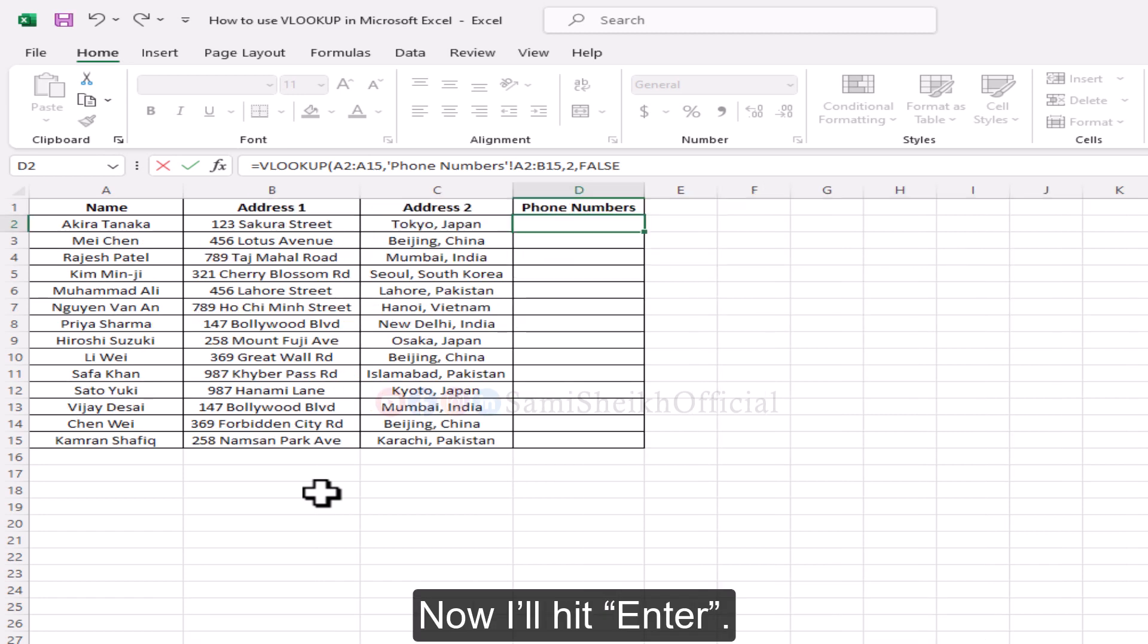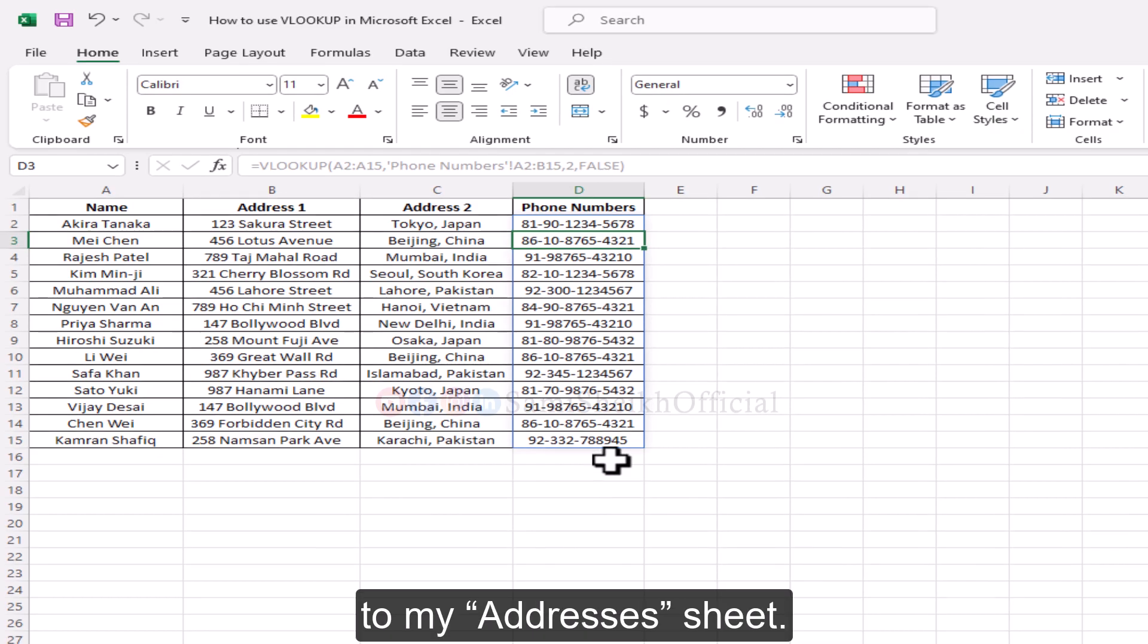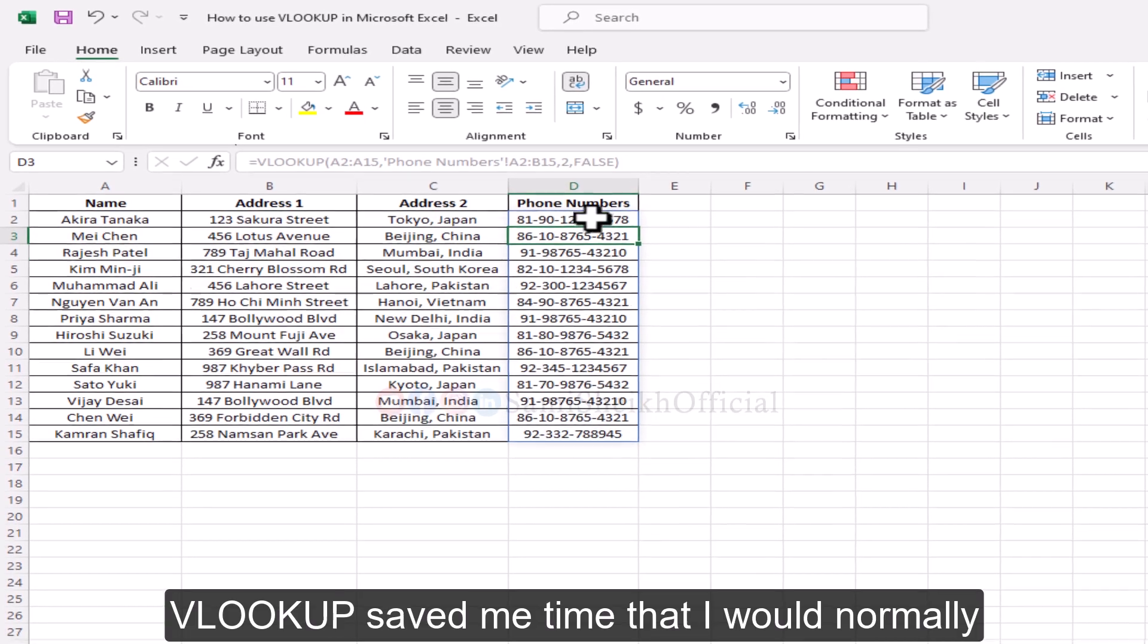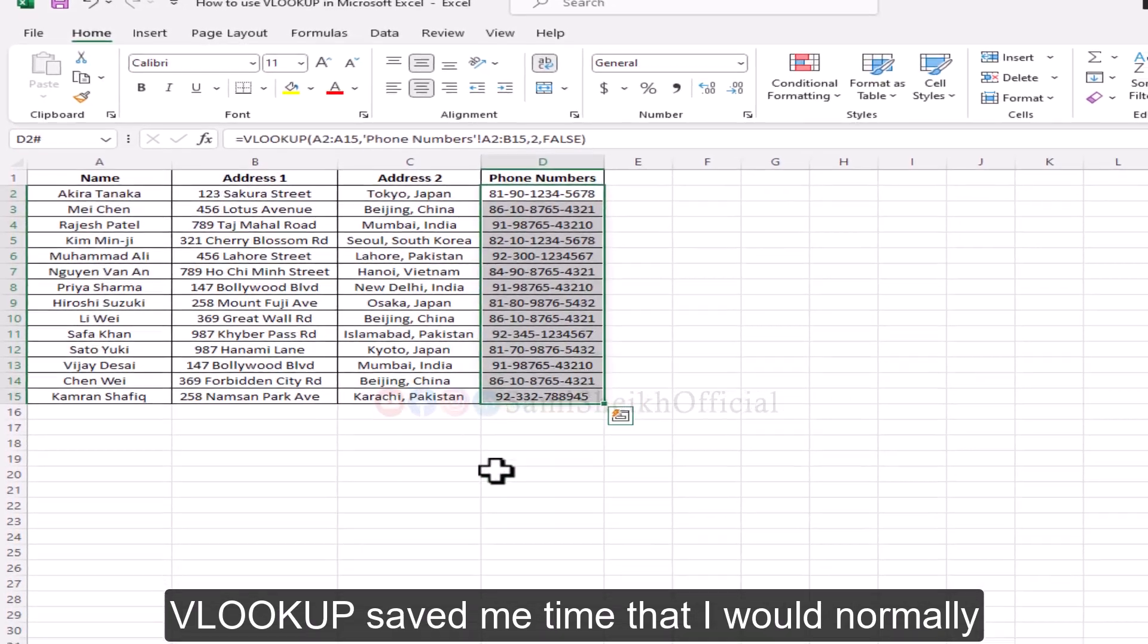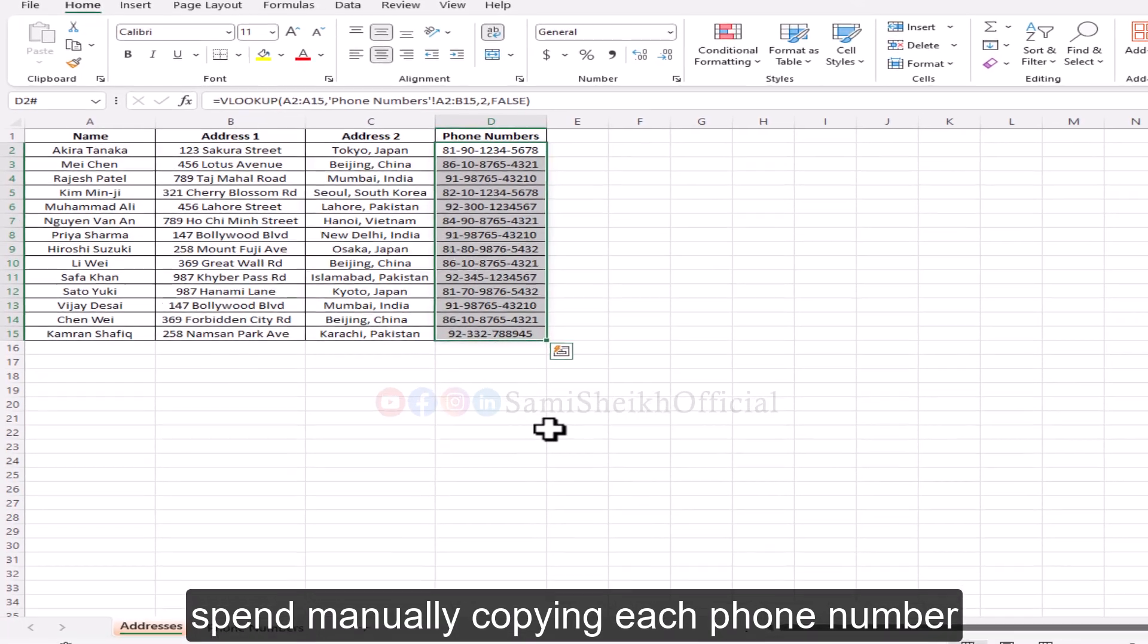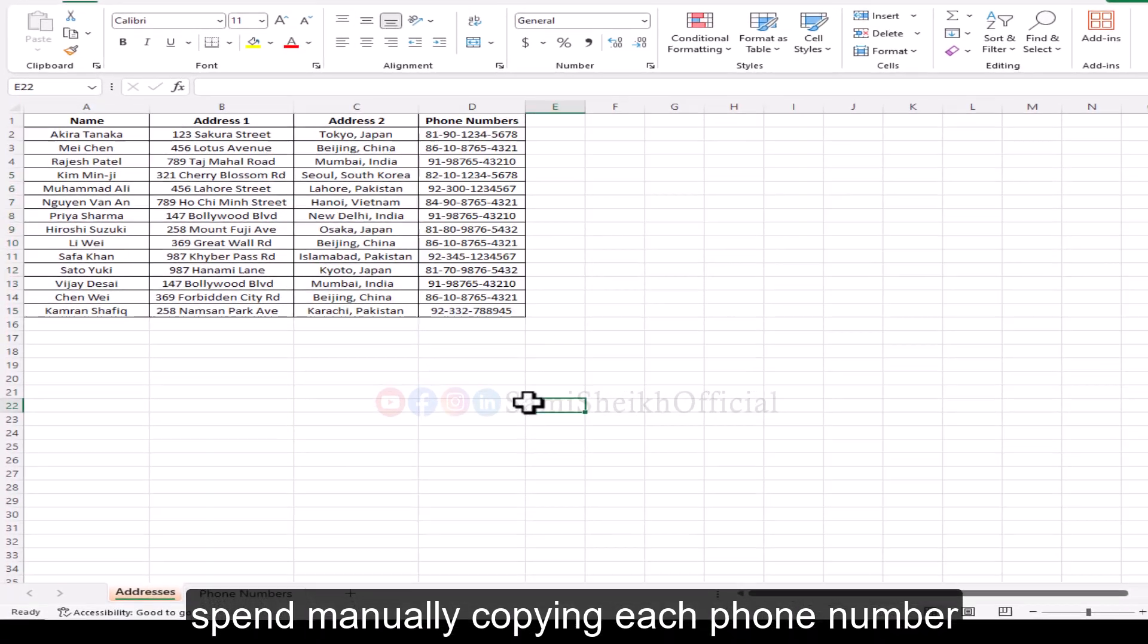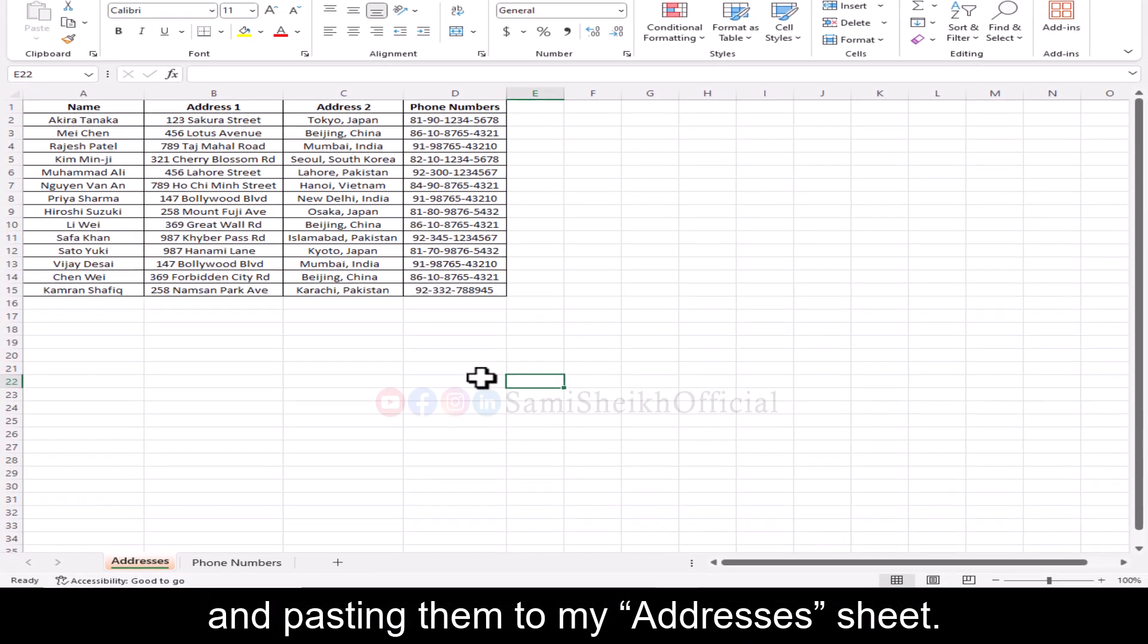Now I'll hit enter, and all the phone numbers will move over to my addresses sheet. VLOOKUP saved me time that I would normally spend manually copying each phone number and pasting them to my addresses sheet.